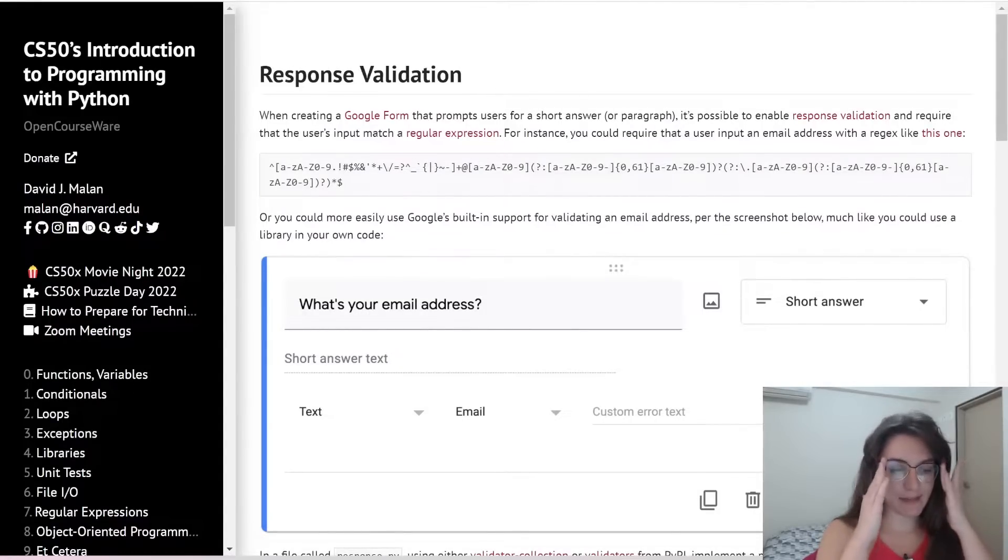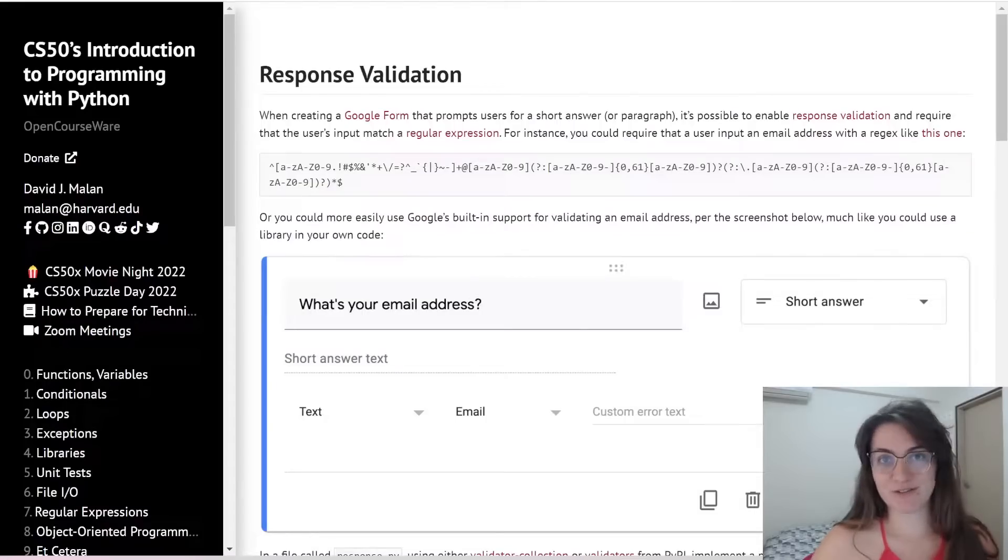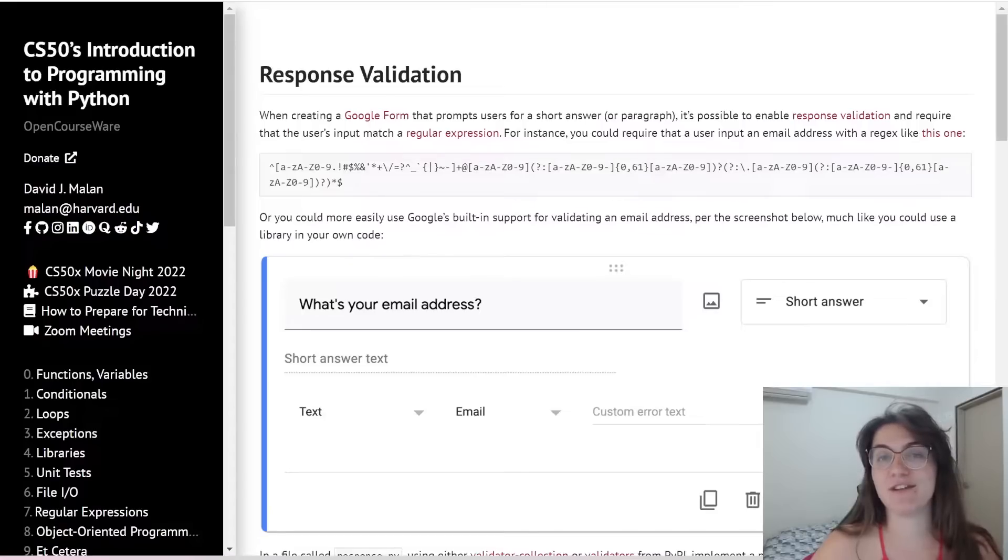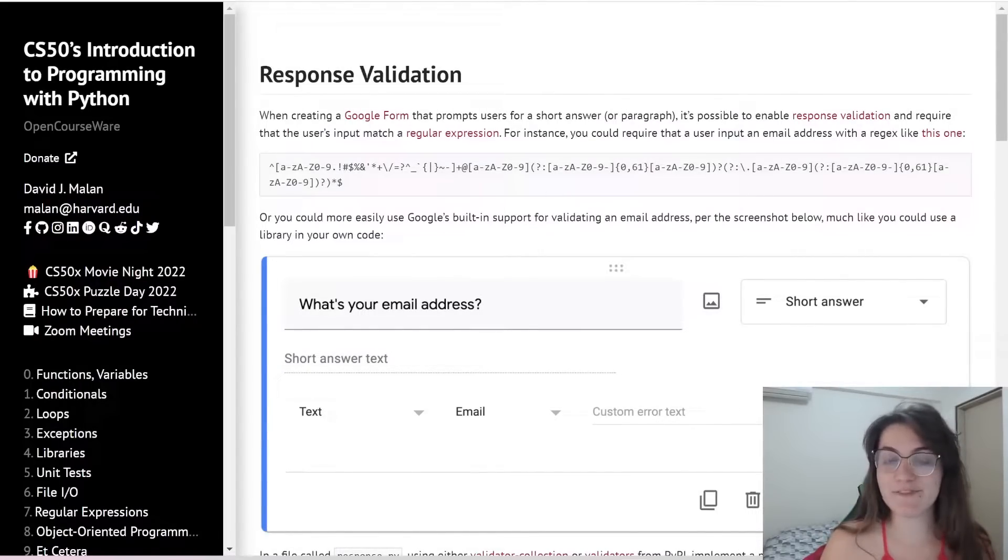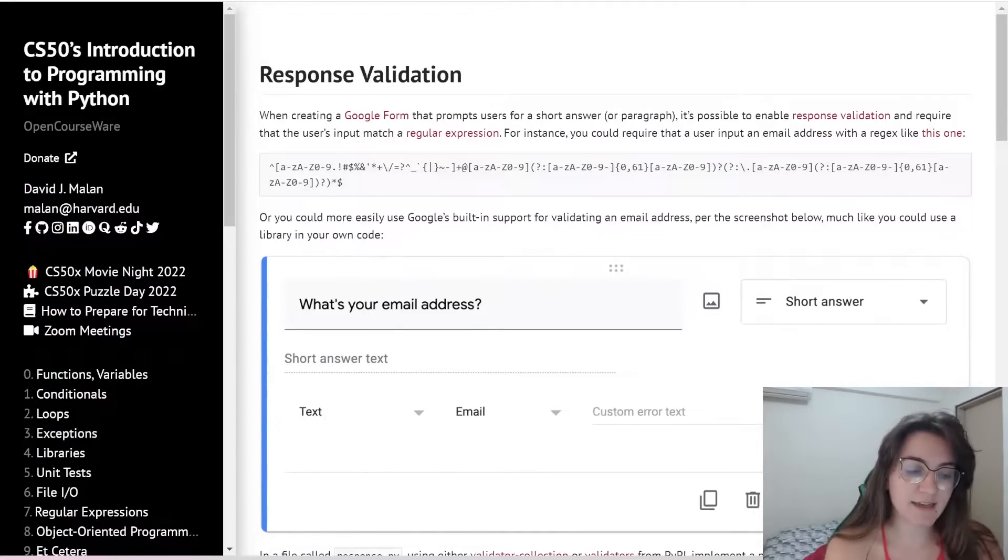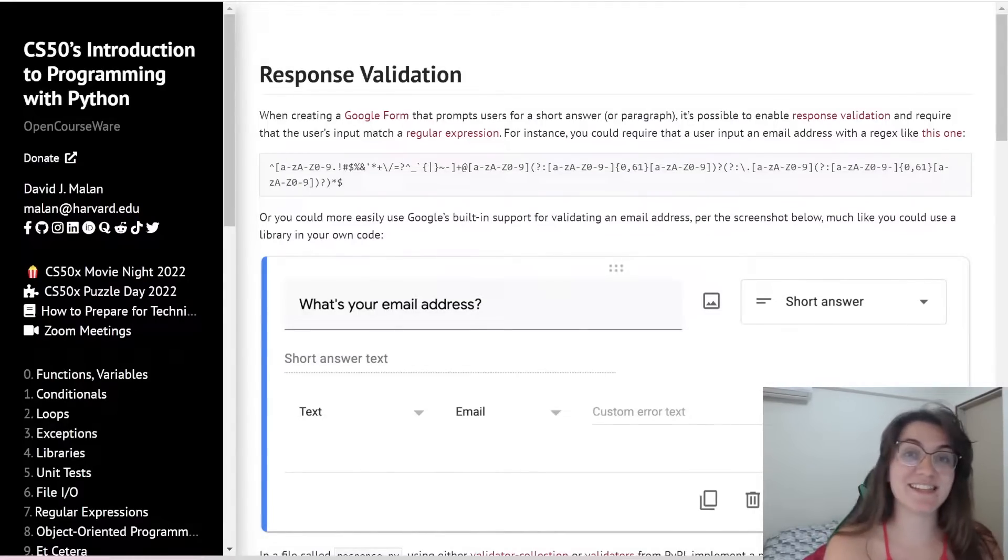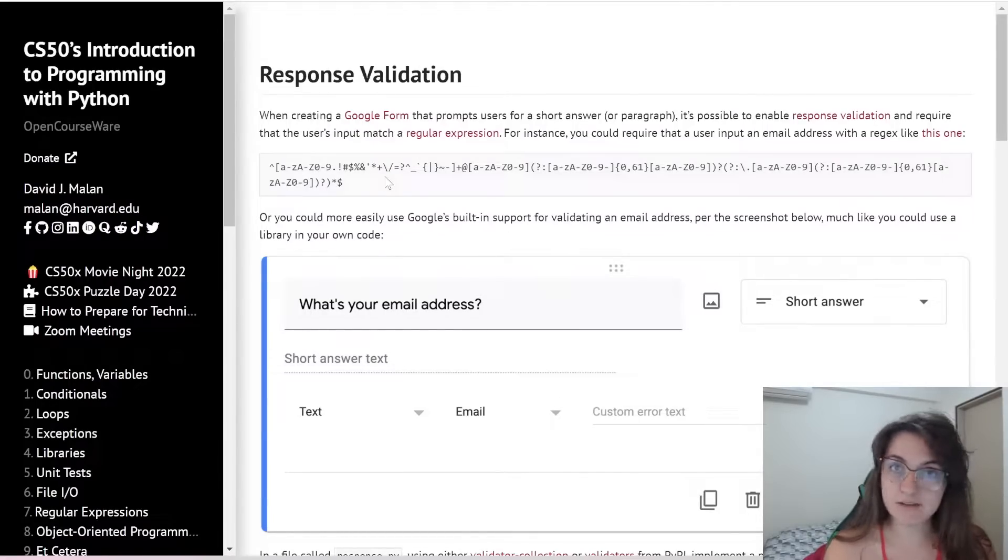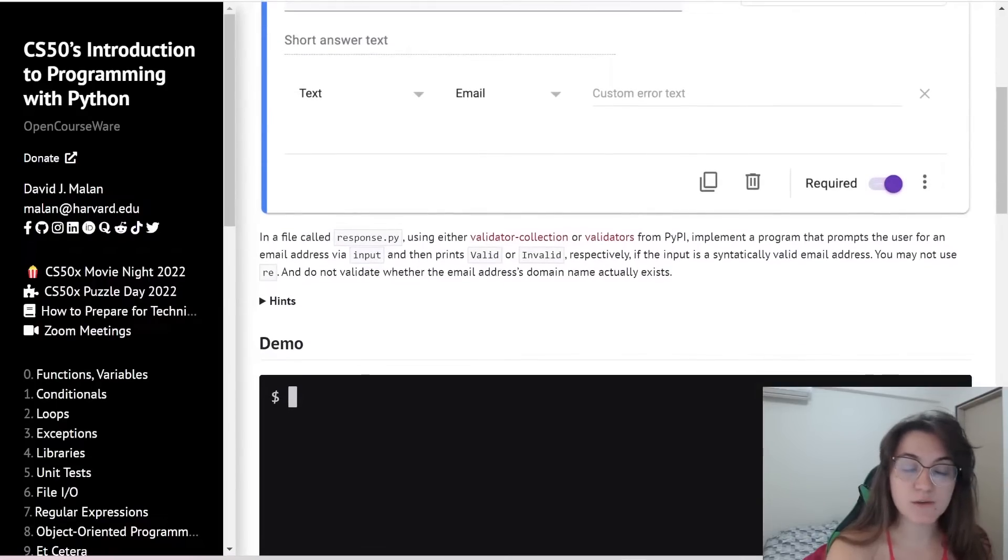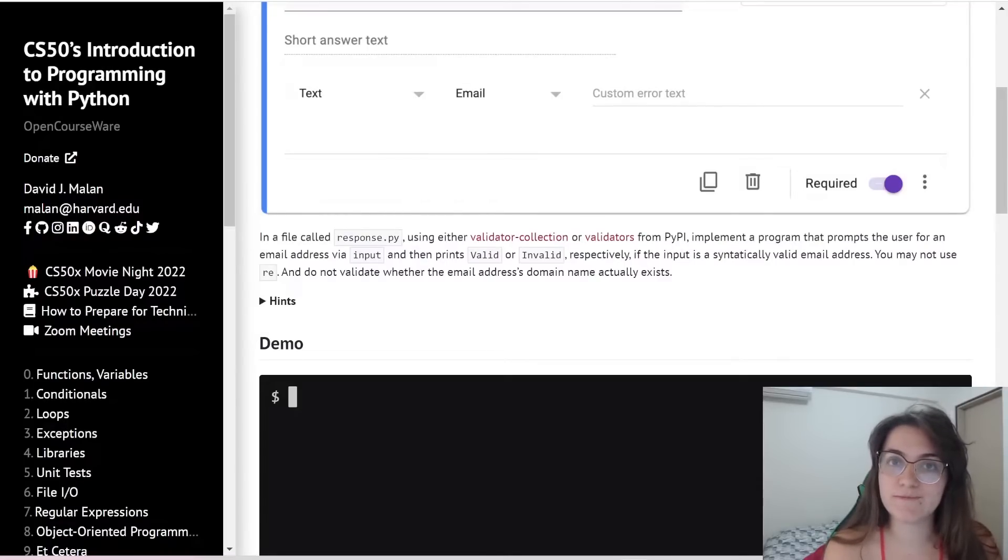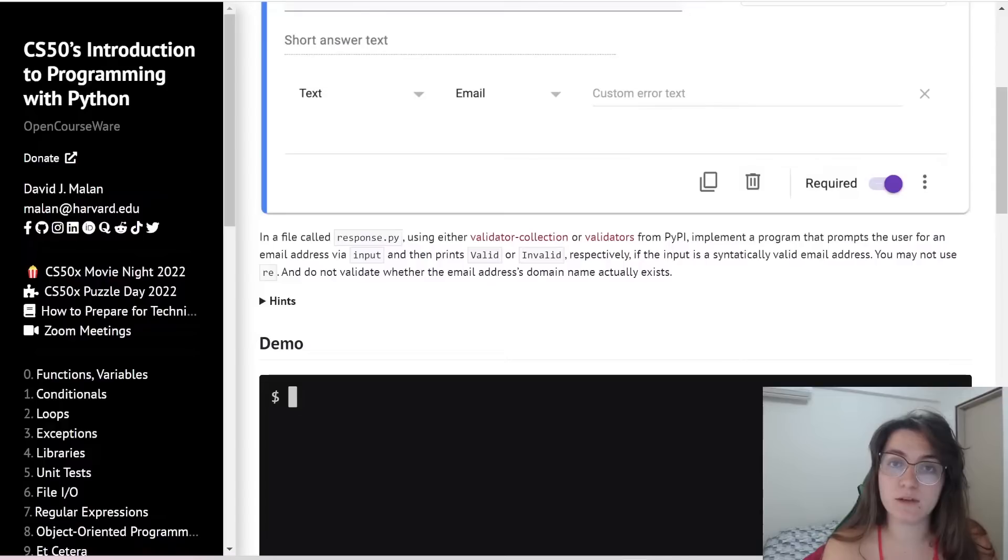So basically in this response validation we're not going to work with regular expressions. This is the only problem that we have here where we're going to work with something that we already know - importing other libraries to validate the email for us. Here they give us two libraries to work with but I'm going to work with only one.